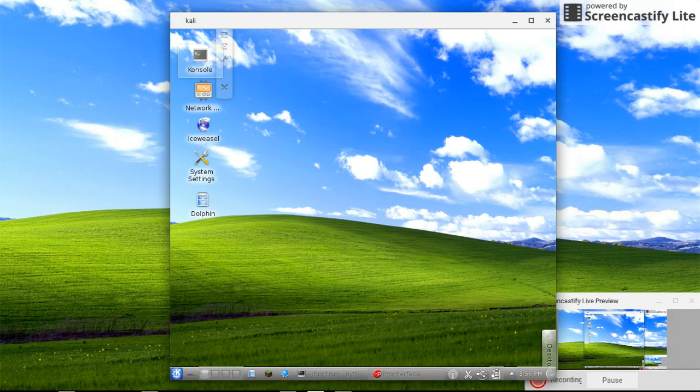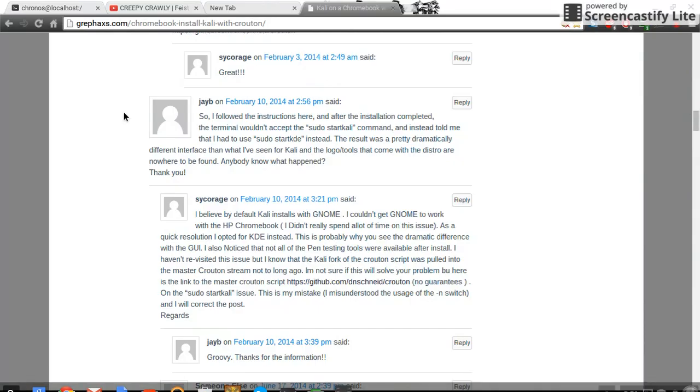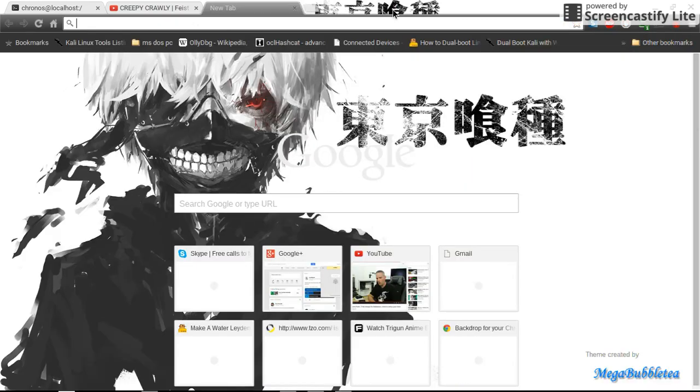And once you're in here, you have to do some apt-get commands for PronterFace and other stuff. Yeah, you can just look up PronterFace.